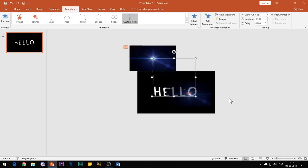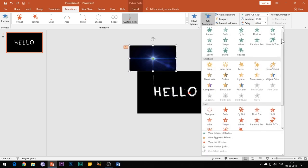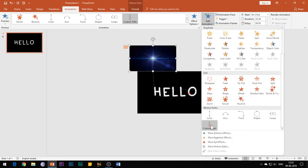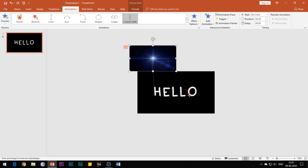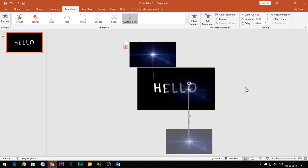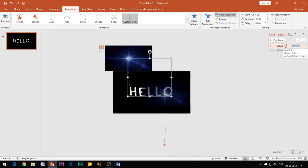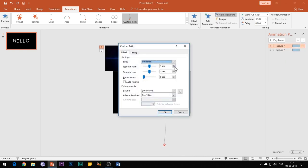Then again select the flare image and add another motion path to it. This time begin the motion path just from the point from where you had ended the previous motion path. Draw this motion path to end it outside of this slide below. Open the animations pane and open the effect options of the first motion path.